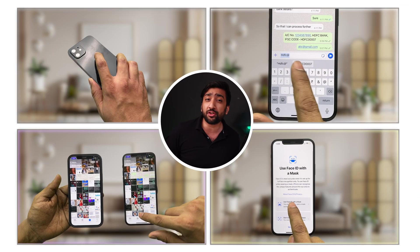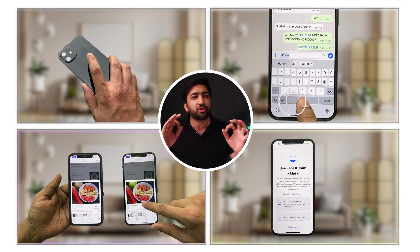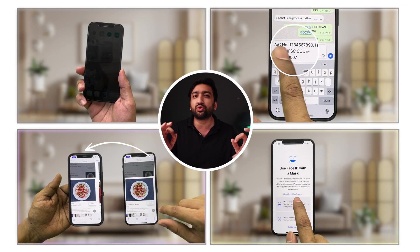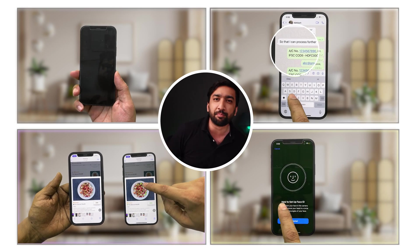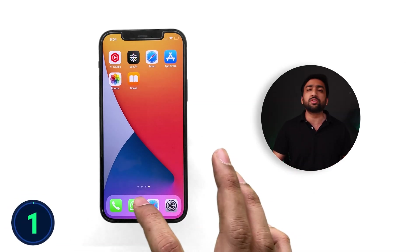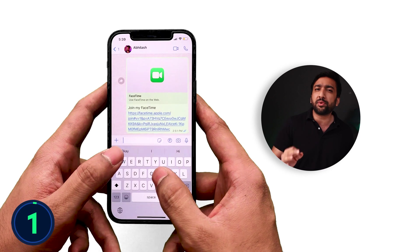Today I'm going to be telling you some hidden features which are going to make your iPhone usage much more interesting and simple. So let's start with our first feature.